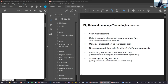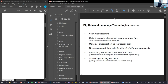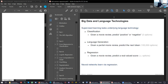Welcome to this lecture on big data and language technologies. In this first session, we have a reading session where we bring background technologies. Afterwards, there will be a practical session where you will learn further about working with the APIs.